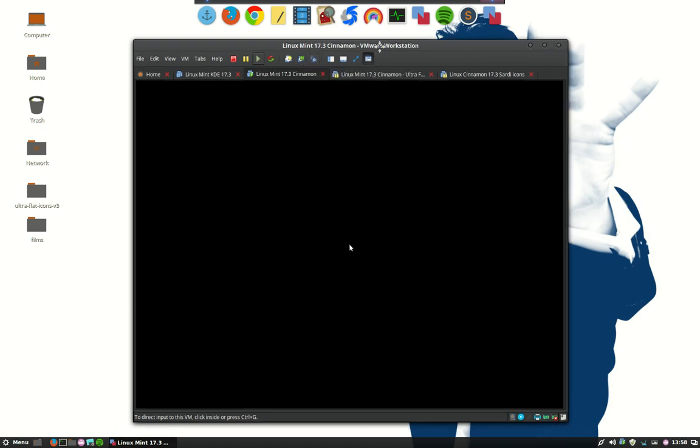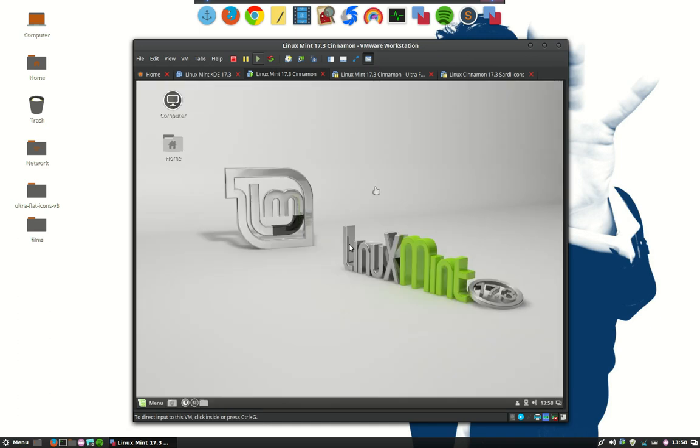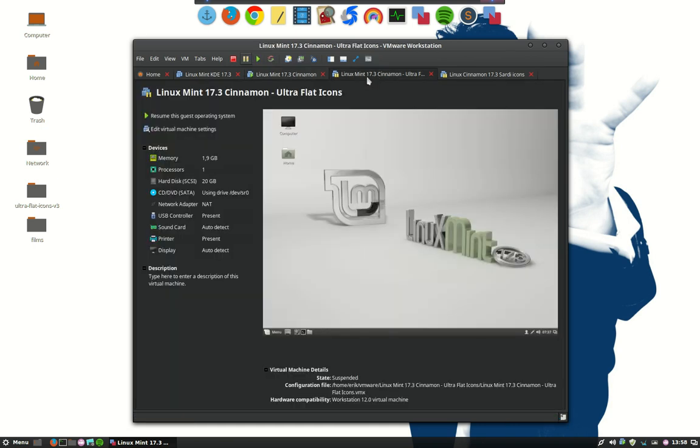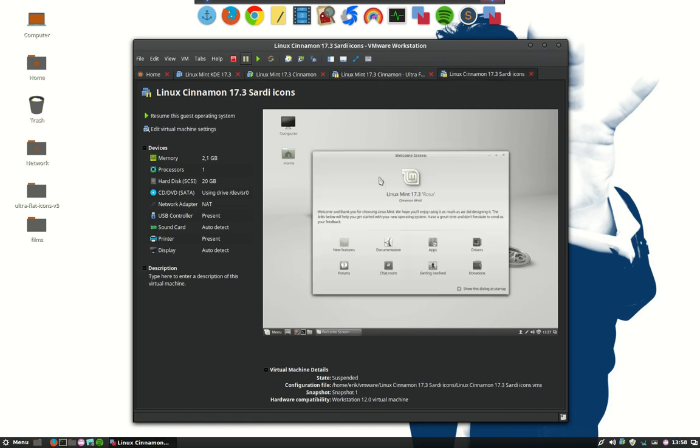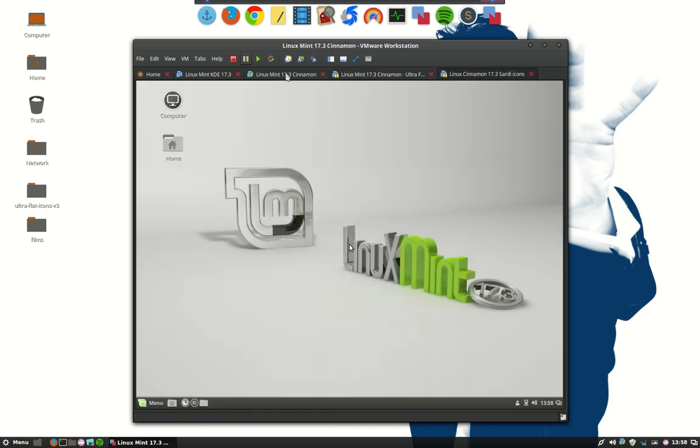So in the meantime we are booting up our system. That's the sound the computer makes and here you see this is not the regular sound as you can see in the others. This is already an icon theme, a Sardi icon theme.